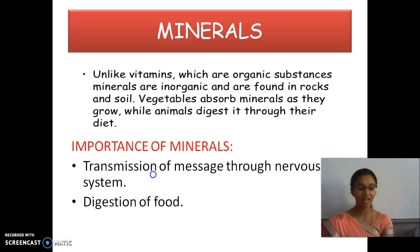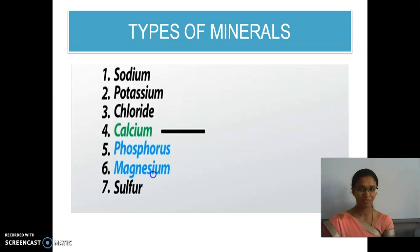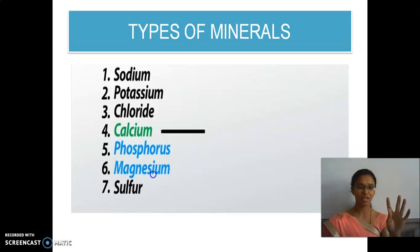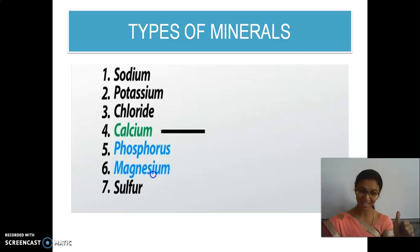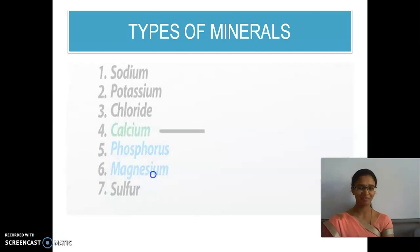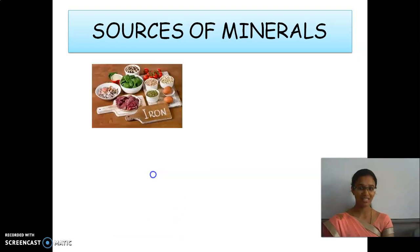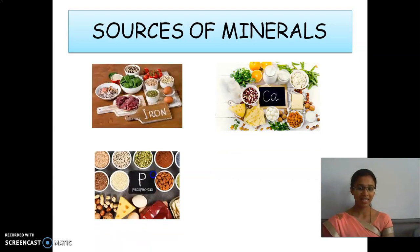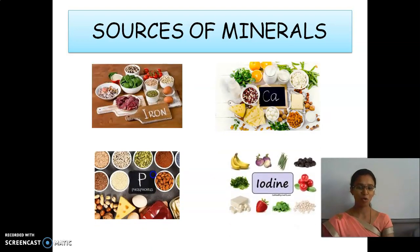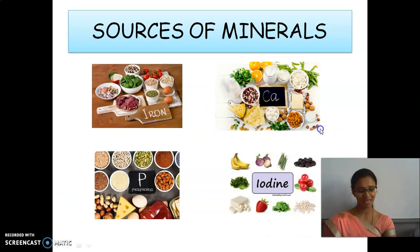Minerals also help in the digestion of food. Some types of minerals are sodium, potassium, chloride, calcium, phosphorus, magnesium and sulfur. Sources of minerals include iron, calcium, phosphorus and iodine.